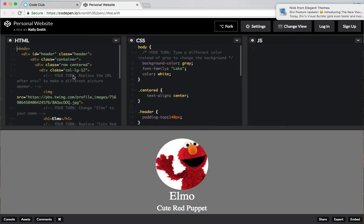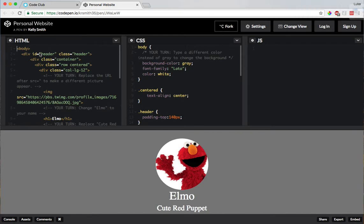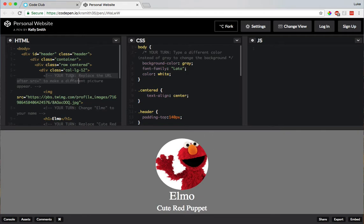Alright, so now I need to look for Your Turn. So do you see anywhere where it says Your Turn under HTML? Oh, here we go! Your Turn, replace the URL after src=" to make a different picture appear.